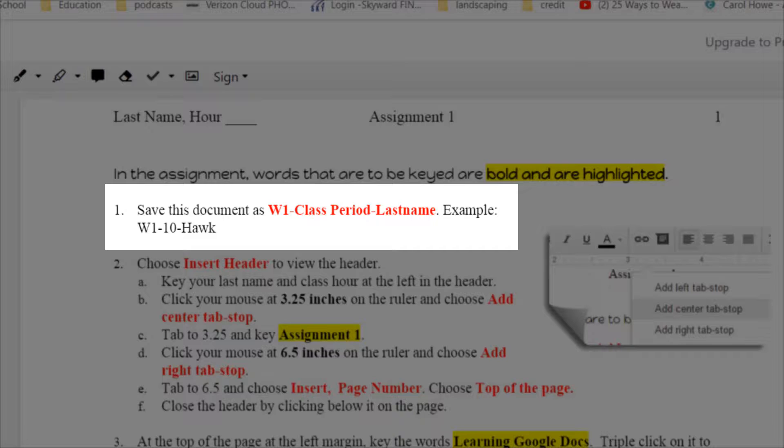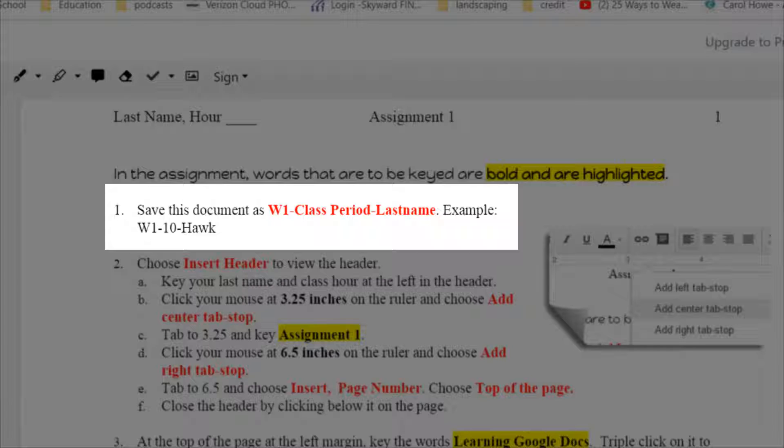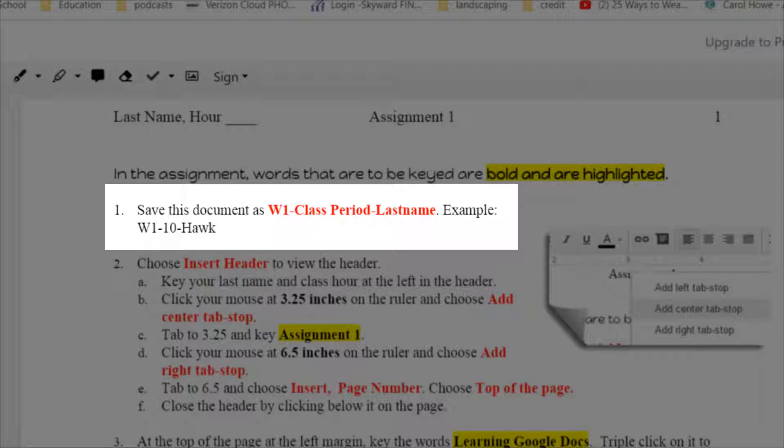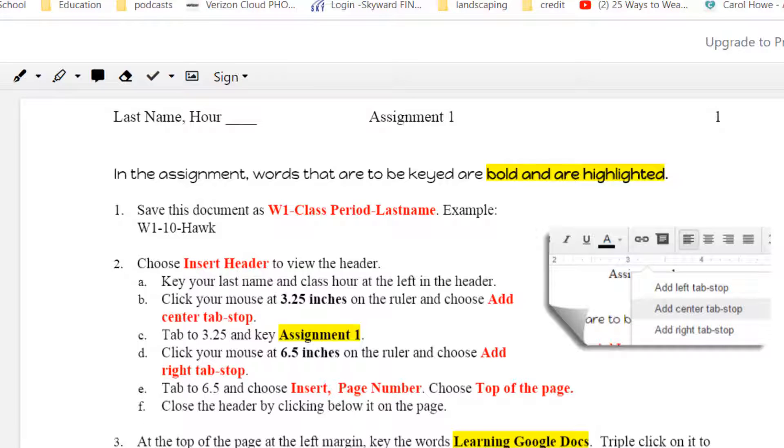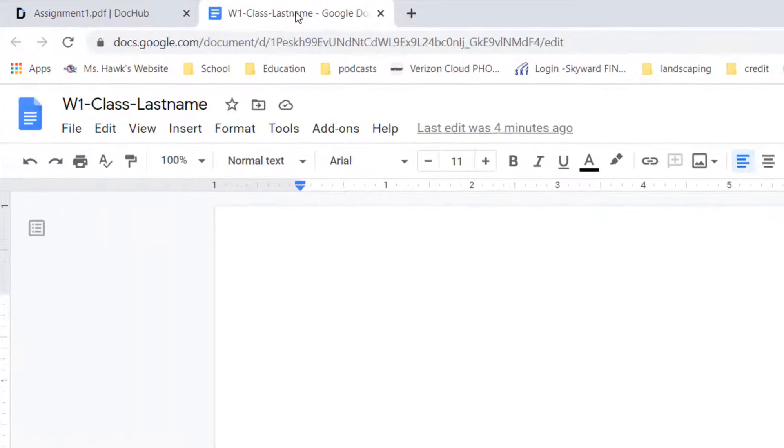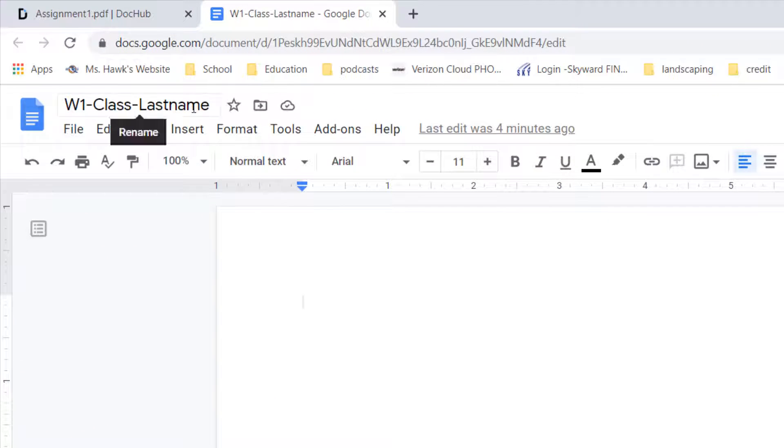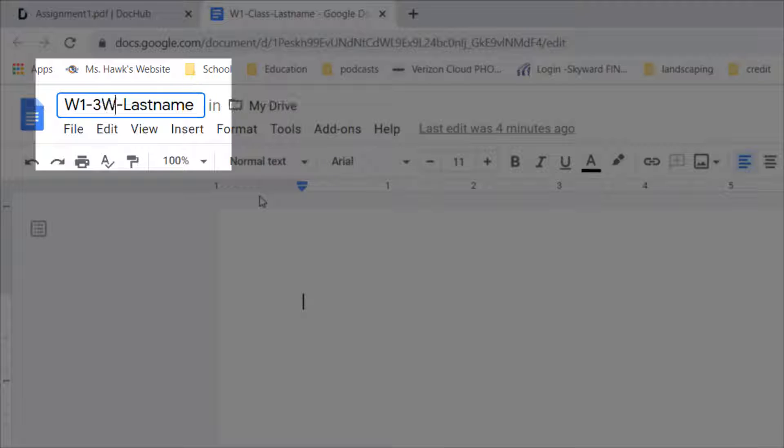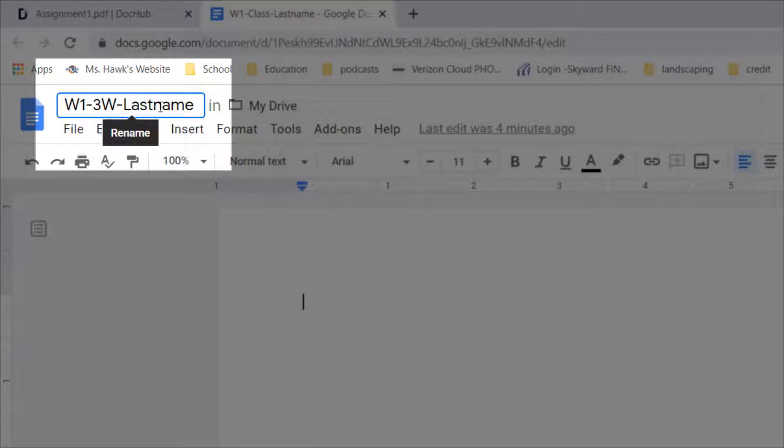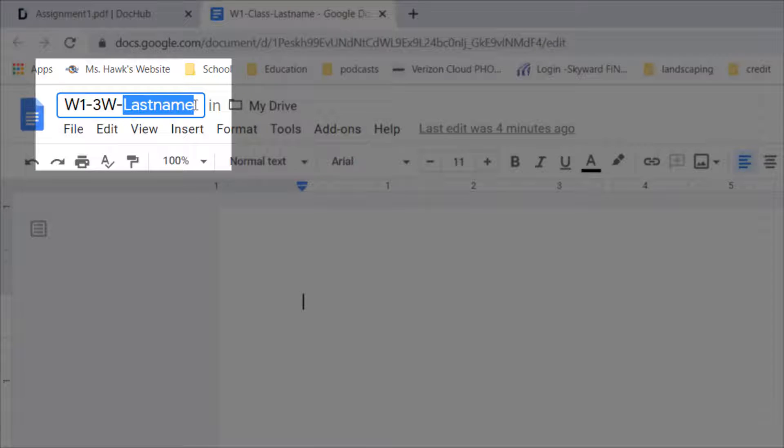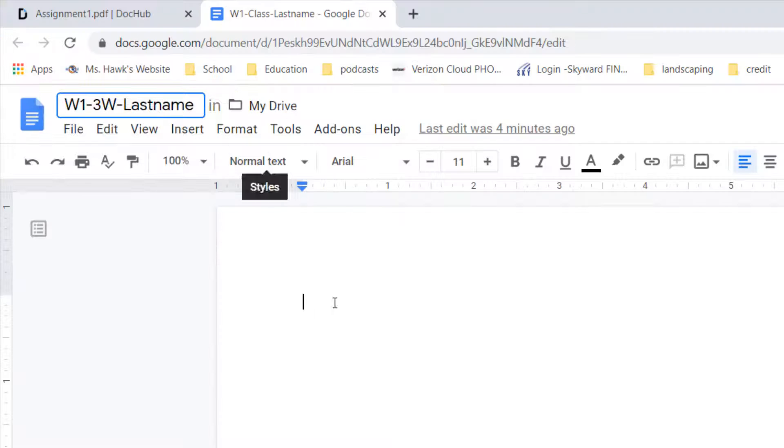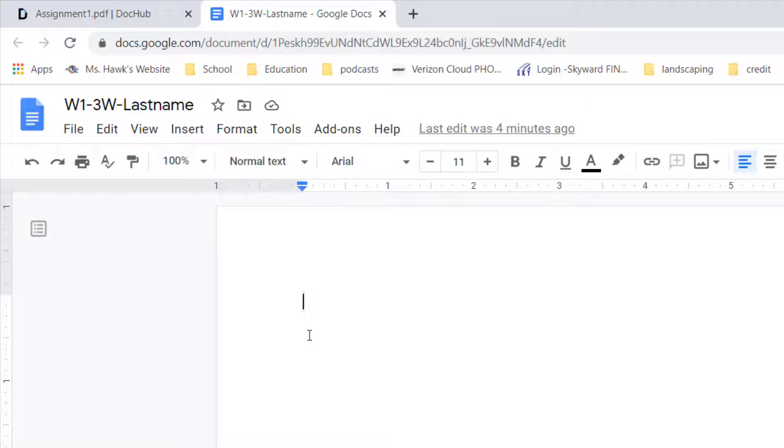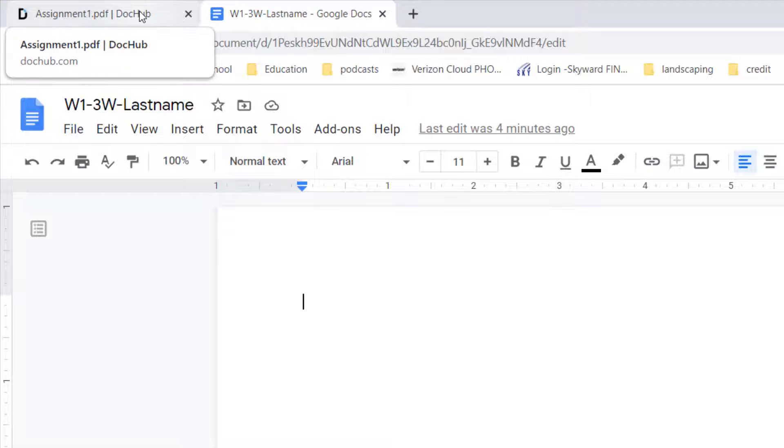Save this document as W1-hyphen-the class period-hyphen-and your last name, and I give an example there. So let's move over to our open Google Doc and we're going to come up to the top. If your class is third hour on a Wednesday you will put 3W. If it's second hour on Friday you would put 2F and so forth, and then be sure to change last name to your actual last name. So that will be our first step, and then we click out of it and now we're ready for step two.